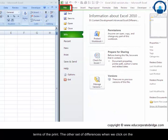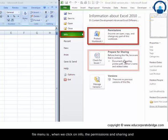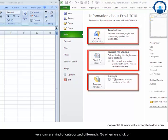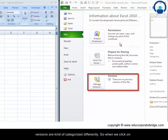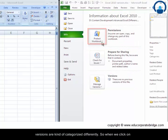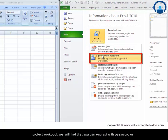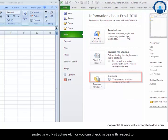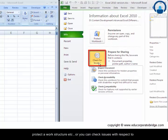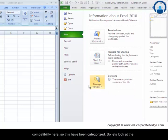The other set of differences when we click on the file menu is when we click on info, the permissions and sharing and versions are kind of categorized differently. So when we click on protect workbook we will find that you can encrypt with password or protect your work structure. Or you can check issues with respect to compatibility here. So these have been categorized.